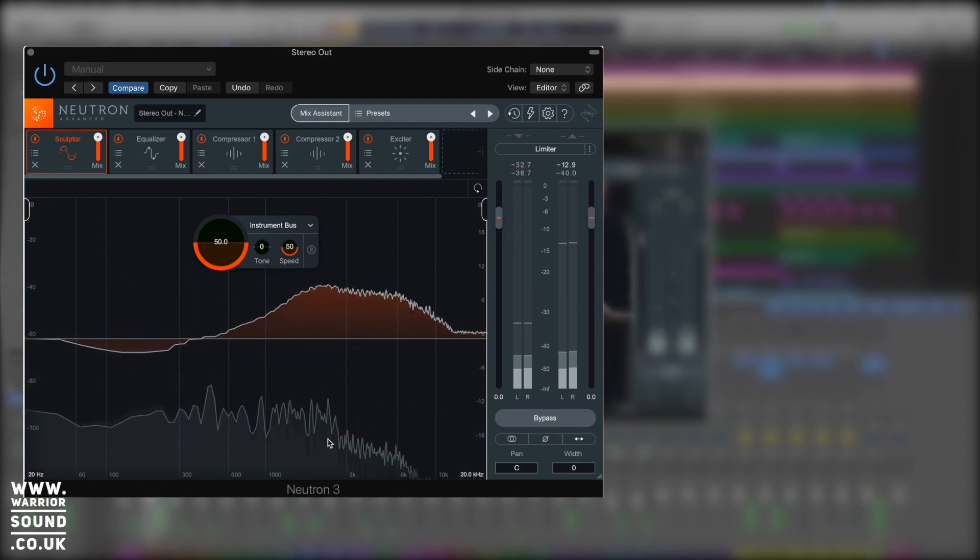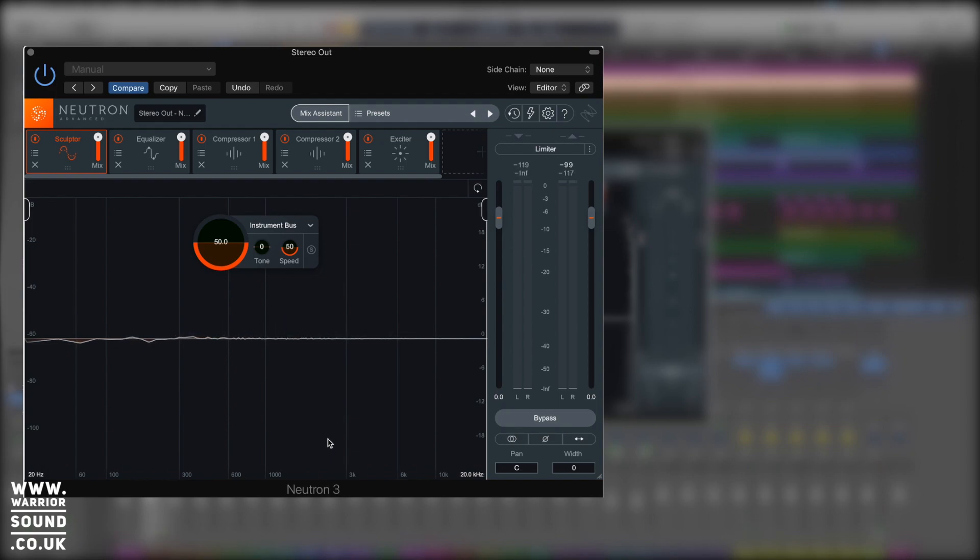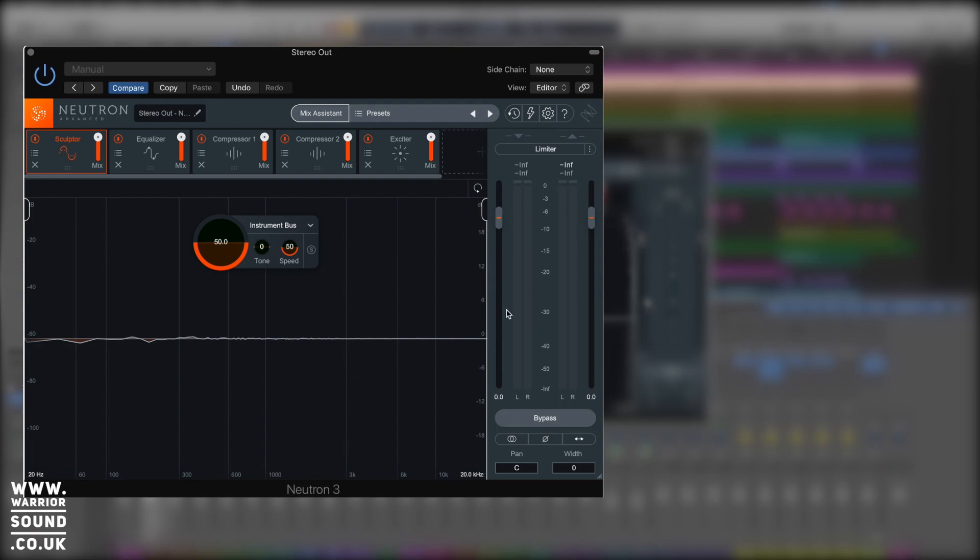All right. So this track wasn't fully mixed. Let's see what it kind of did. It's added in five plugins for us. It's added the sculptor, equalizer, compressor one and compressor two and then an exciter right on the end. The order from left to right in here is the signal flow. We've got audio coming in, they run through these guys and then they run into the output over here.